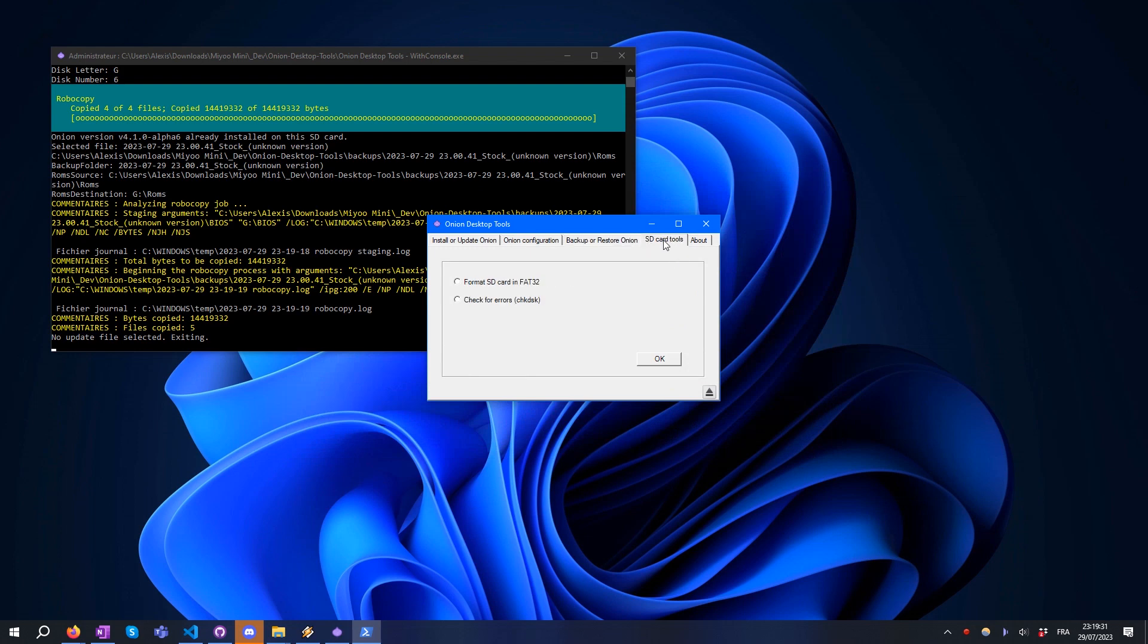The SD Card Tools are generic tools. It allows you to format your SD card in FAT32 or to make a check disk.